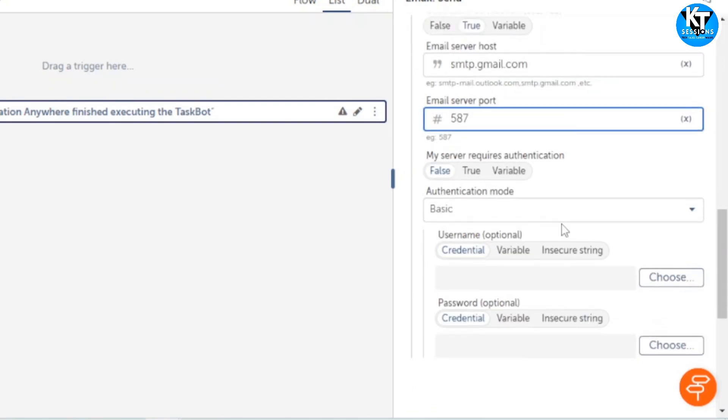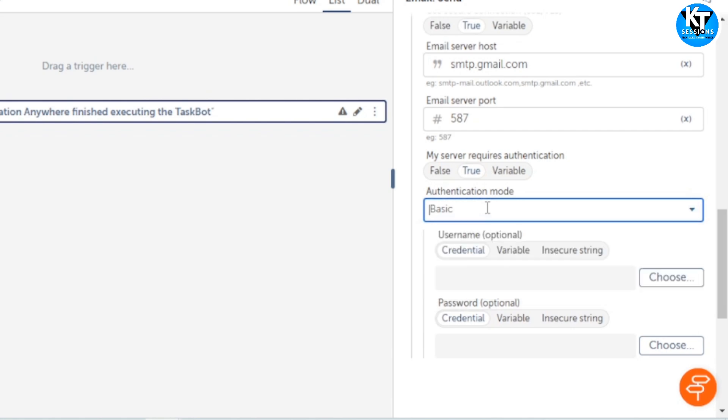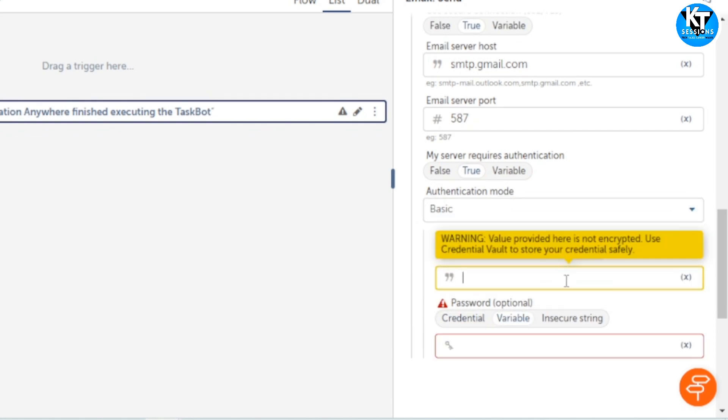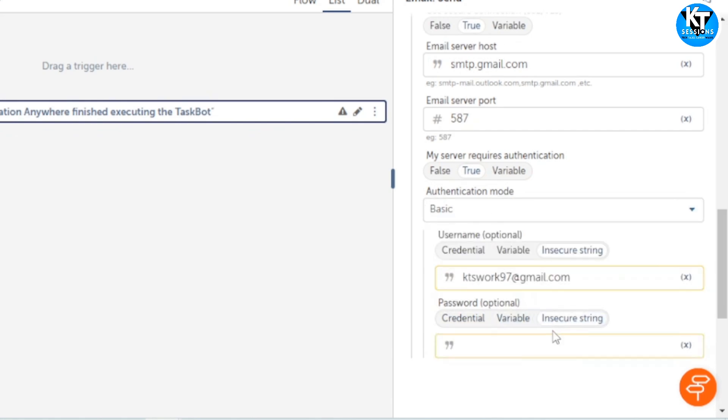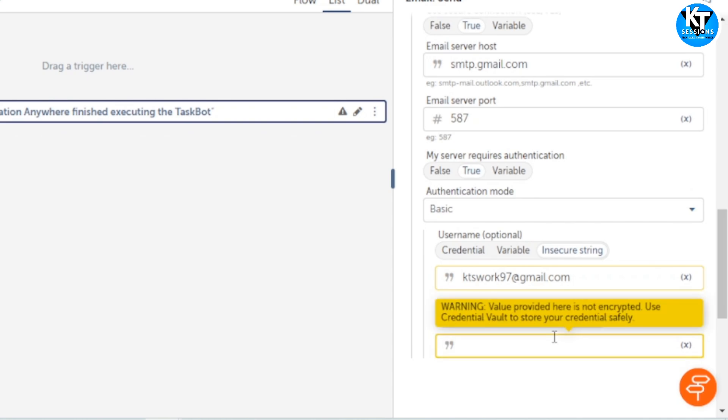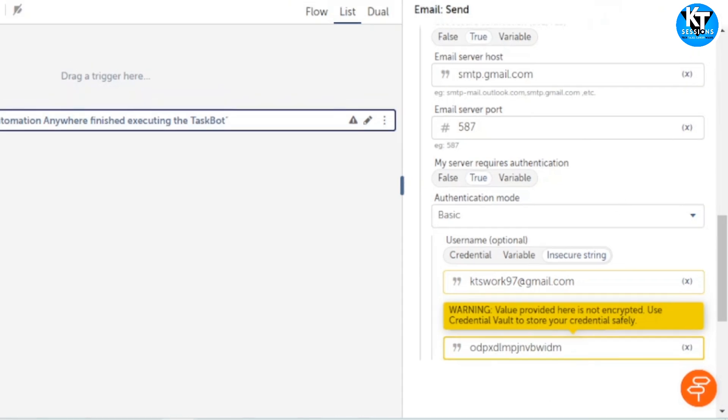My server requires authentication, so I will set it true. Authentication mode will be basic. For username and credential, in username again I will give the same ID. In credential, I need to give that app password which we generated. I will give my app password here. Remove this blank space.